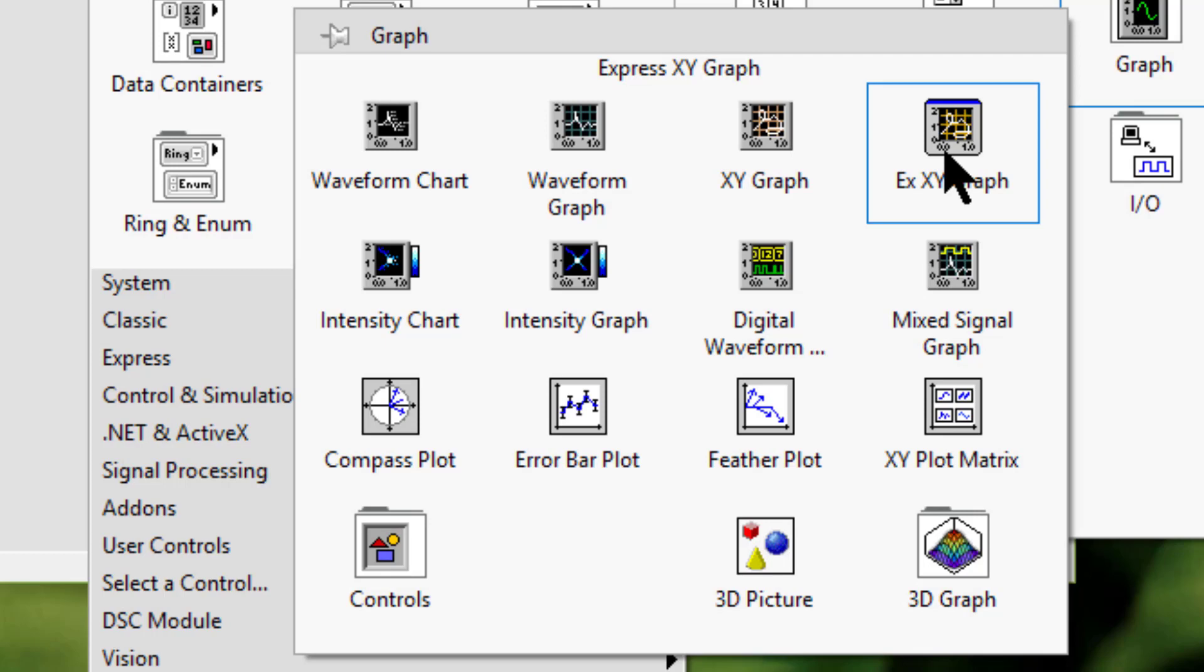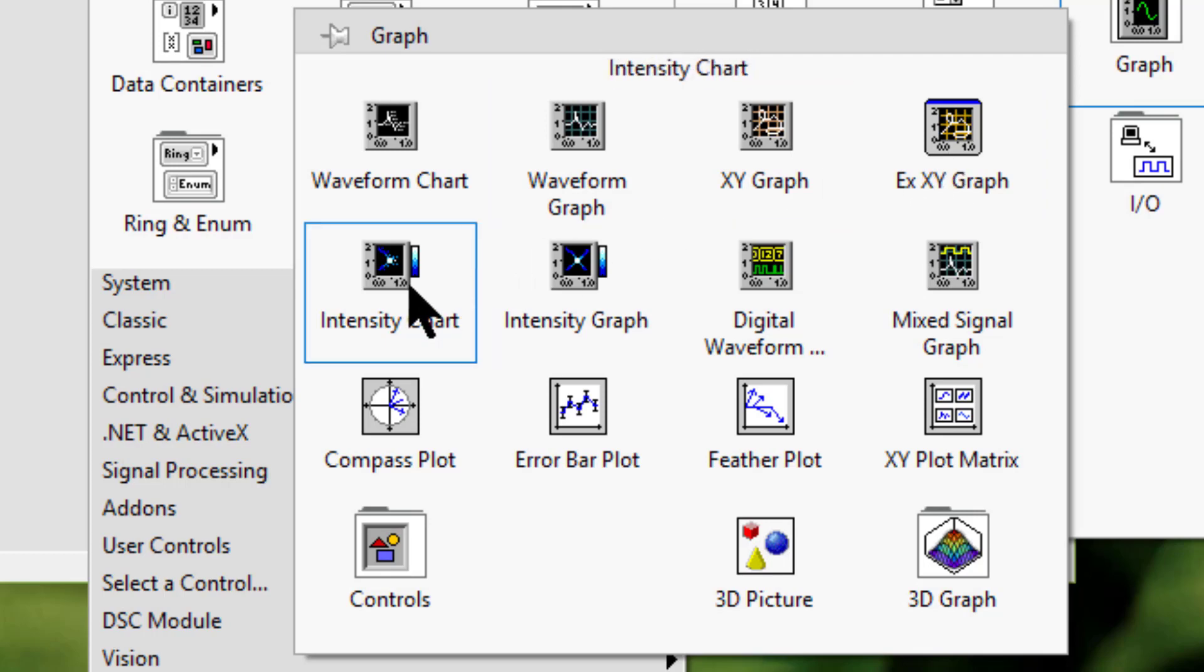Intensity chart and intensity graph display 3D data on a 2D plot by using color to display the values of the third dimension.